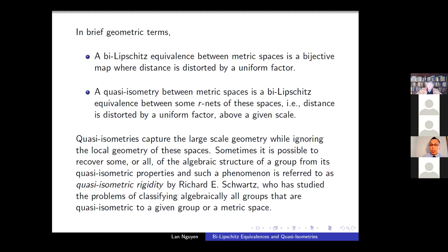Quasi-isometry captures the large-scale geometry — basically the geometry from afar, like standing at infinity, by ignoring local geometry of these spaces. Sometimes it is possible to recover some or all of the algebraic structure of a group from its quasi-isometric properties; such a phenomenon is referred to as quasi-isometric rigidity, by Richard Short, who studied the problem of classifying algebraically all groups that are quasi-isometric to a given group or metric space.